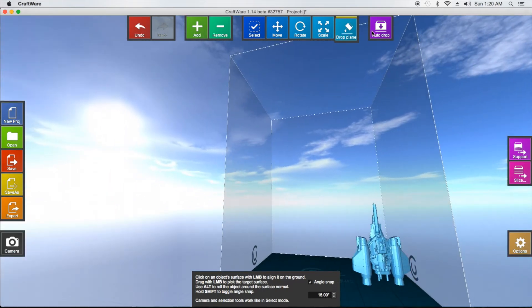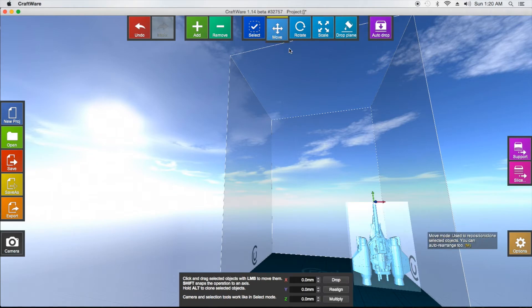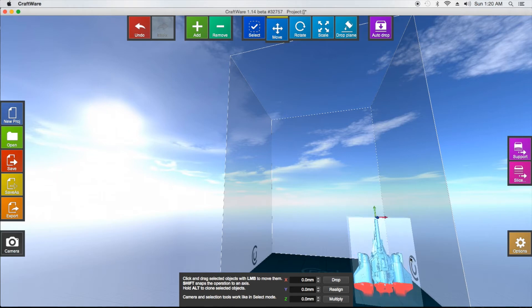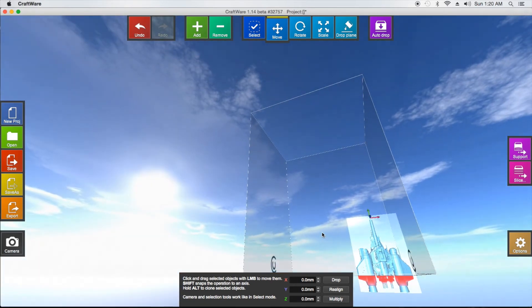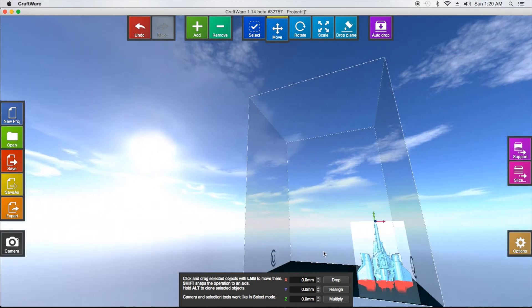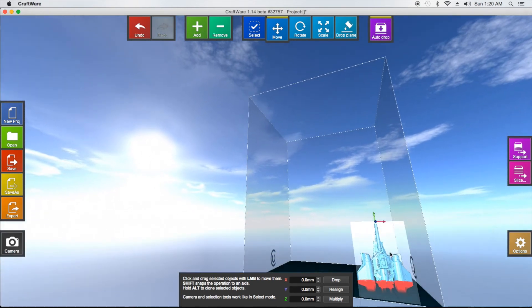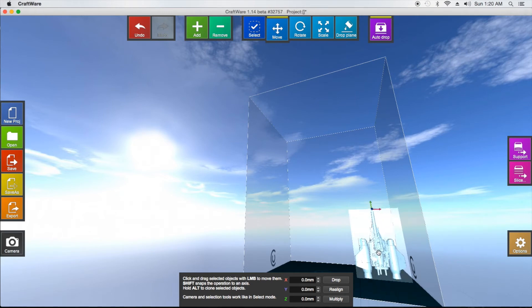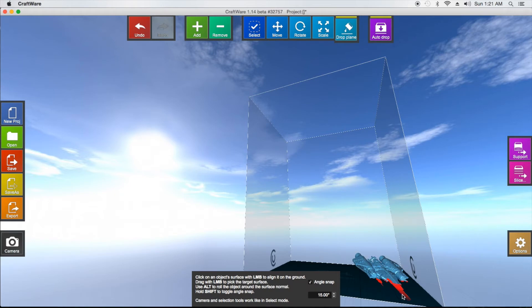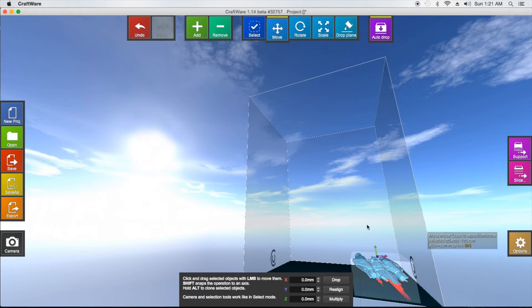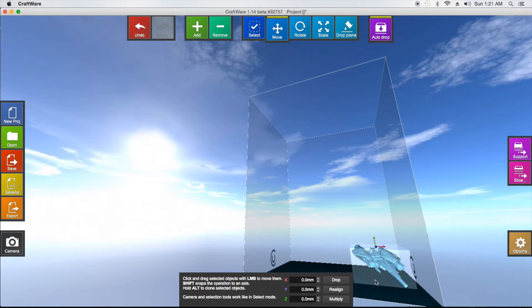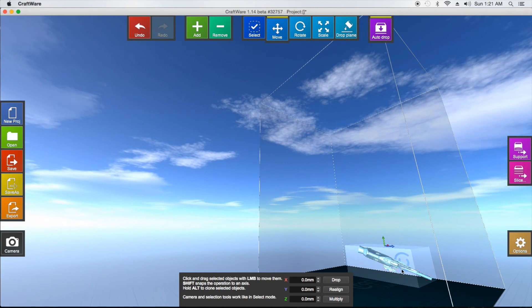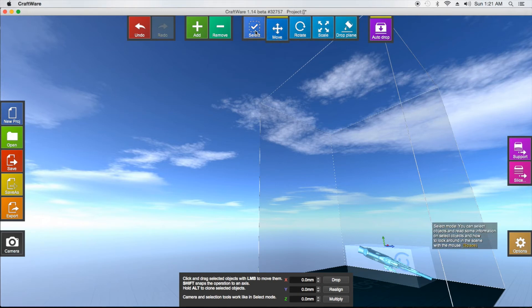Auto Drop prevents things from going below the bed. For example, if my ship is halfway under the bed, with Auto Drop selected just click and move the object slightly in any direction and it automatically snaps and drops it right onto the bed. So even if the object is at an angle and partially underground, a small nudge with Auto Drop on will bring it up to the bed surface.